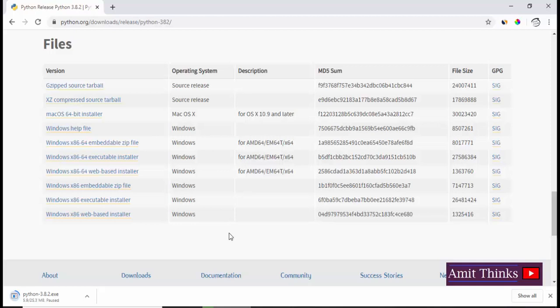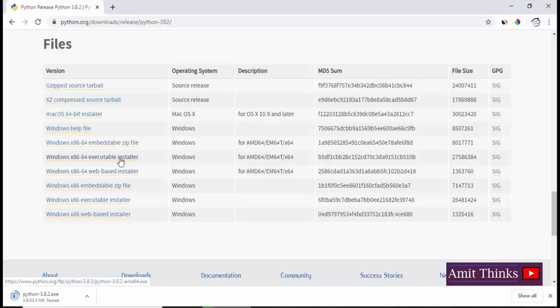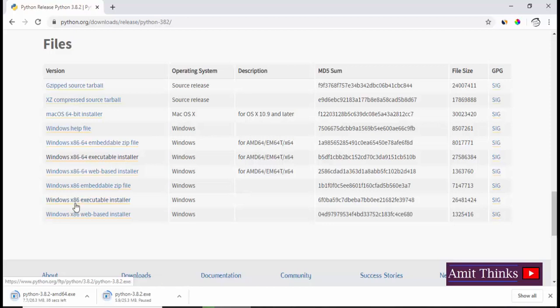Right now we are on Windows 10 64-bit operating system and we want an installer, an exe file executable. So just click on this which is x86-64, 64-bit for 64-bit OS. I'll click on it. Now the download should begin.